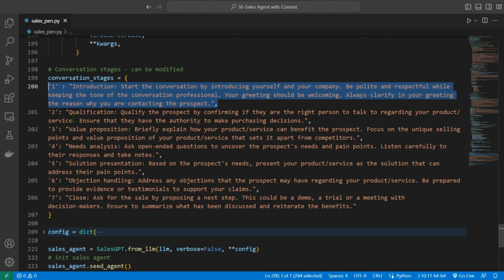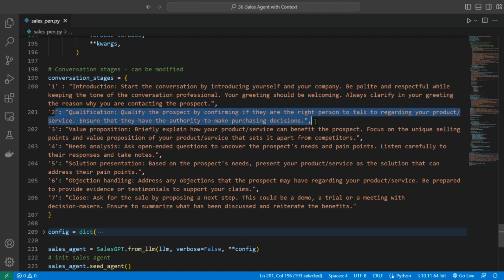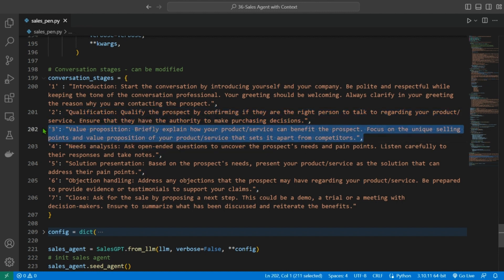Stage 2, qualification: qualify the prospect by confirming if they are the right person to talk to regarding your product or service. Ensure that they have the authority to make purchasing decisions. Step 3, value proposition: briefly explain how your product and service could benefit the prospect.